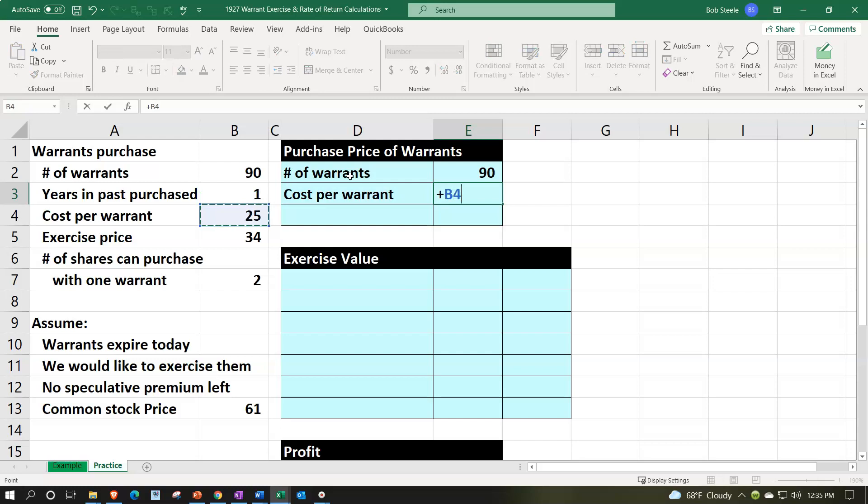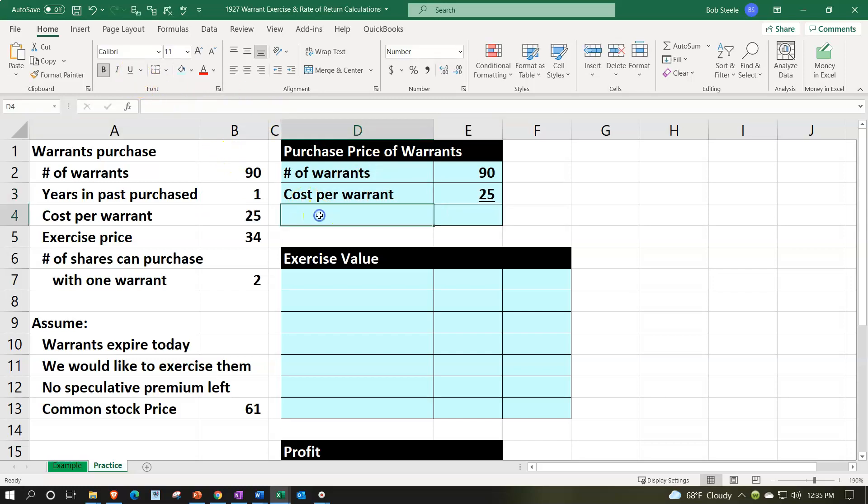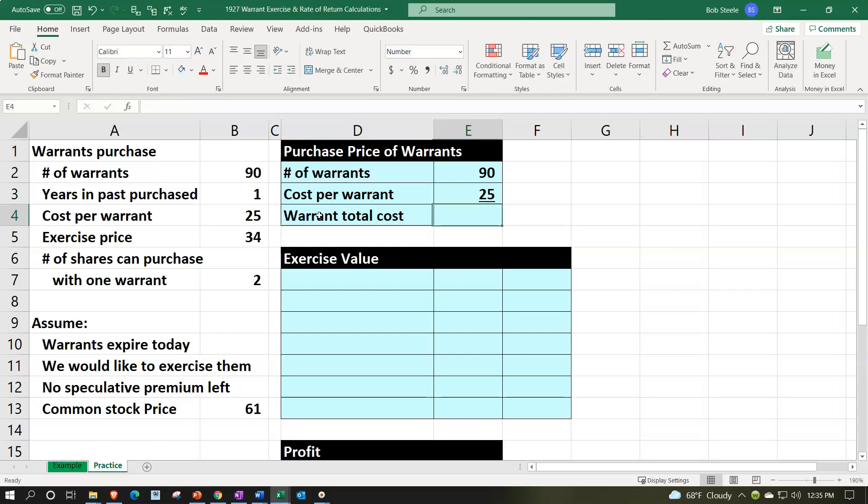That means that the purchase price is going to be the multiple of those two. The font group underline, that's going to be our warrant. Let's say warrant total cost is going to be equal to the 90 times the 25.